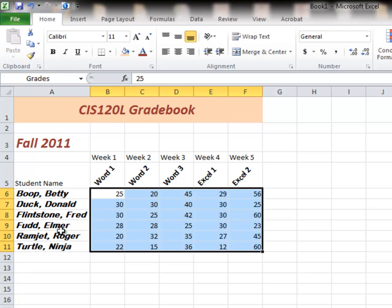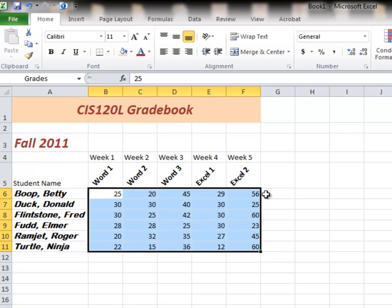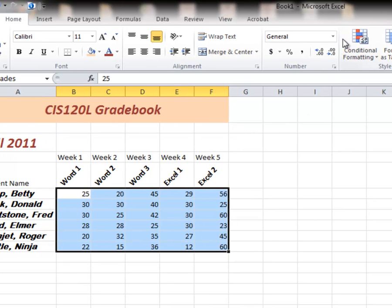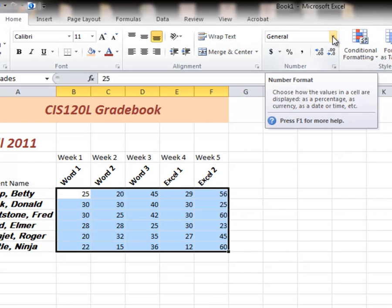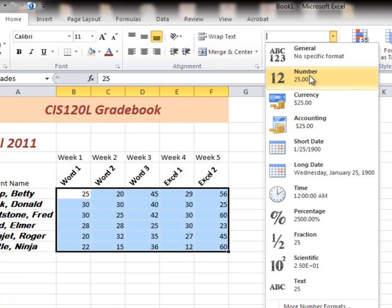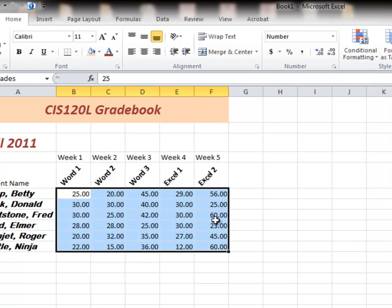So what could we change these numbers into? Well up here in our number pull down. Right now they're just general numbers. If I picked numbers as opposed to general, it adds decimal points.